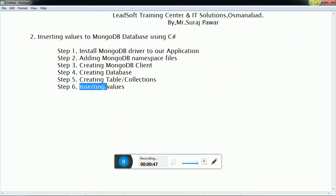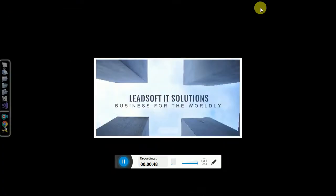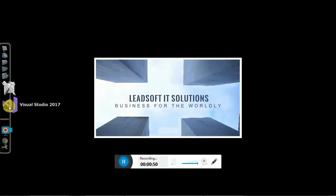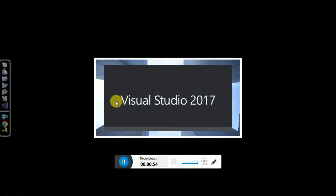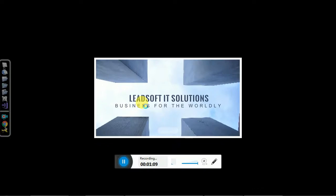Let's begin. I have Visual Studio 2017. I have created here a console application to insert static string values to our MongoDB database. In the last video we were learning about how to install MongoDB on your Windows OS.